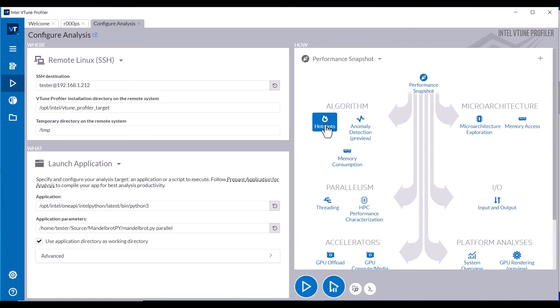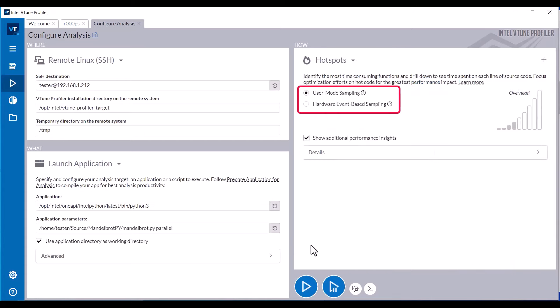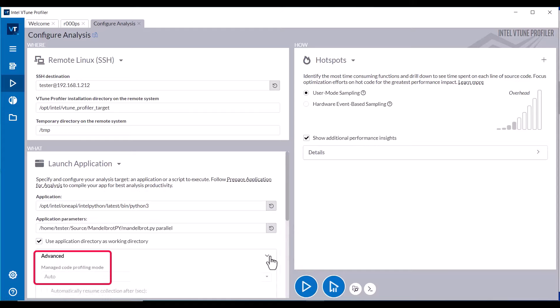Configure a Hotspot Analysis with User Mode Sampling and ensure Manage Code Profiling mode is set to Auto before starting the data collection.